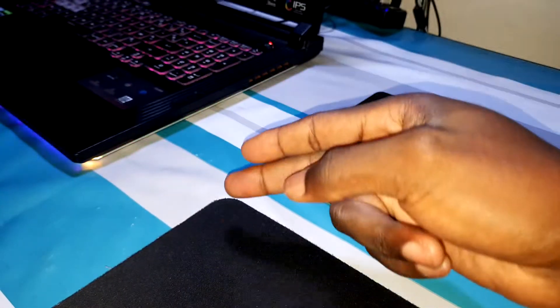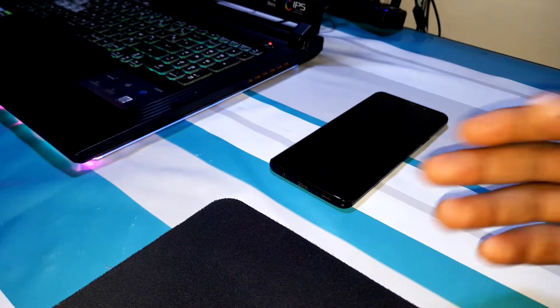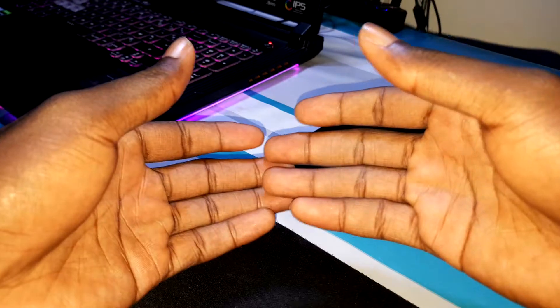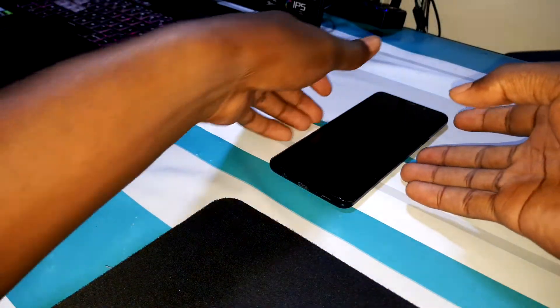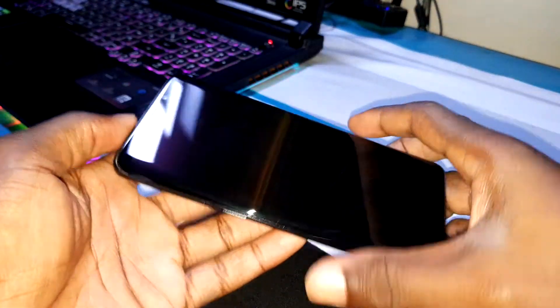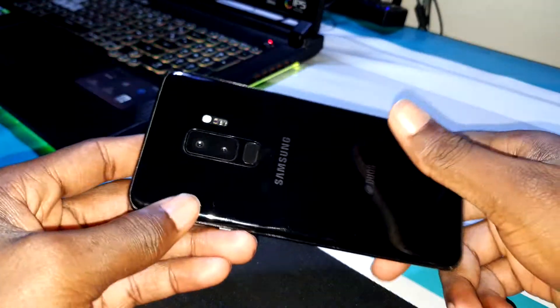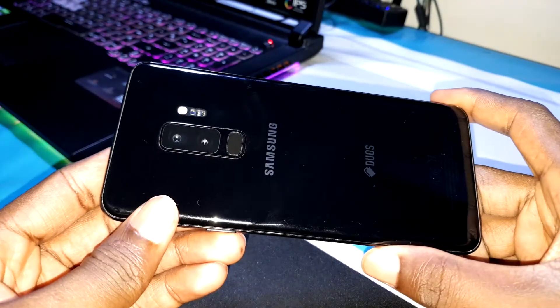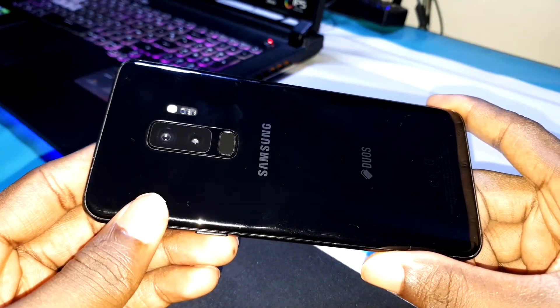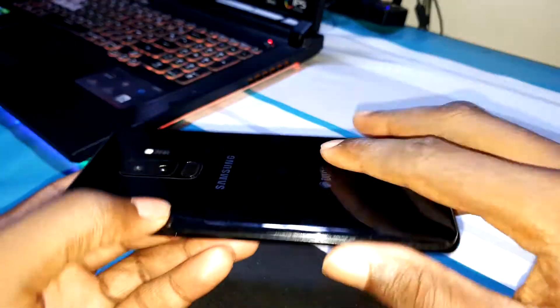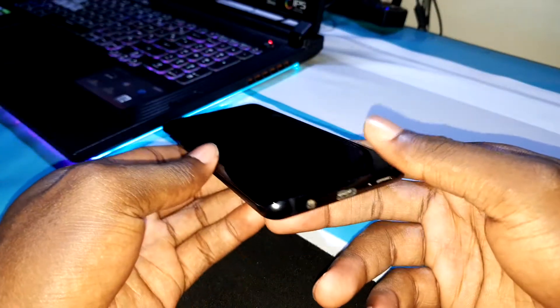Ladies and gentlemen, good morning and welcome to your studio for a day. Today, I want to customize my One UI 8.5 navigation bar. This is Samsung Galaxy S9 Plus. As you can see, this phone is still amazing in 2020.